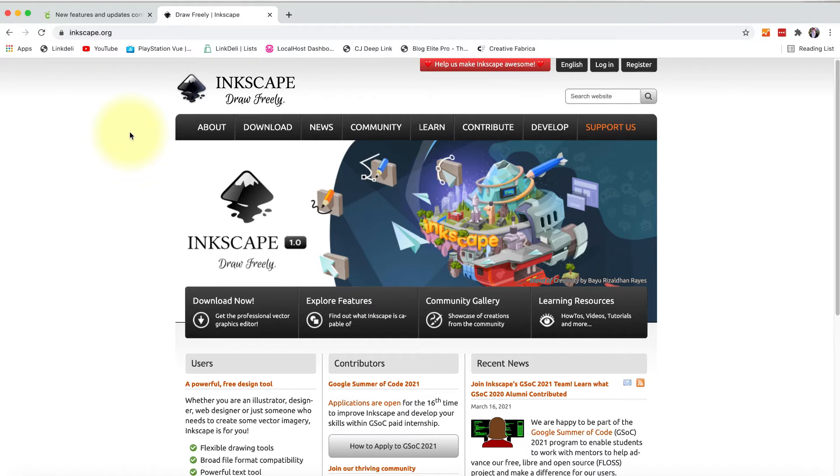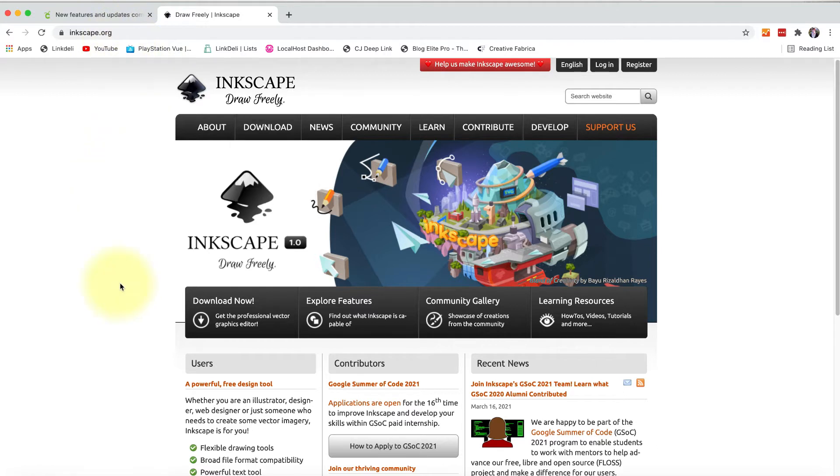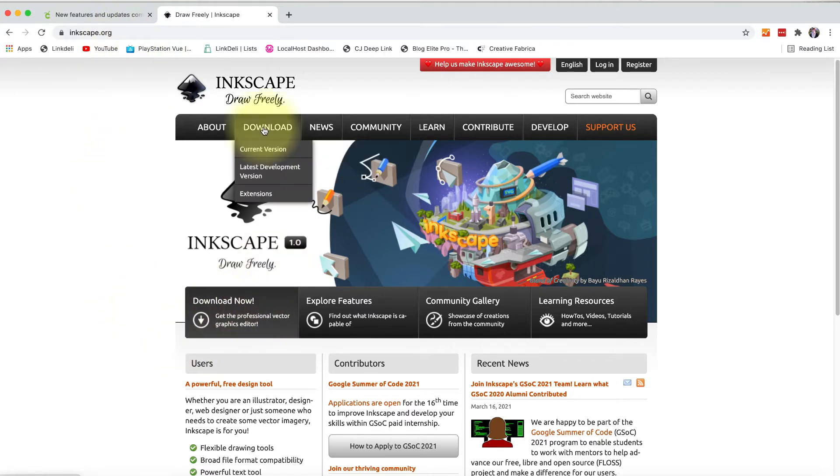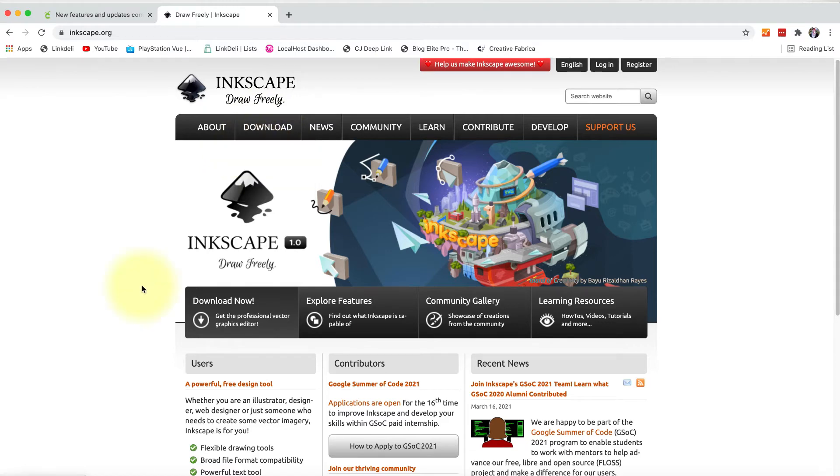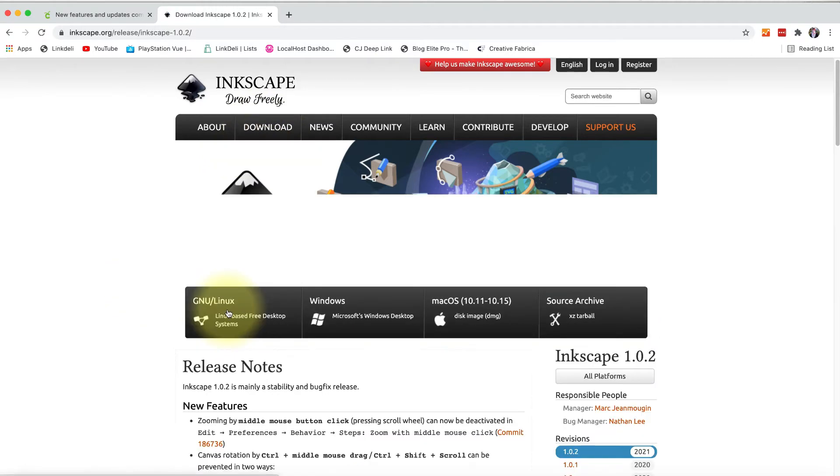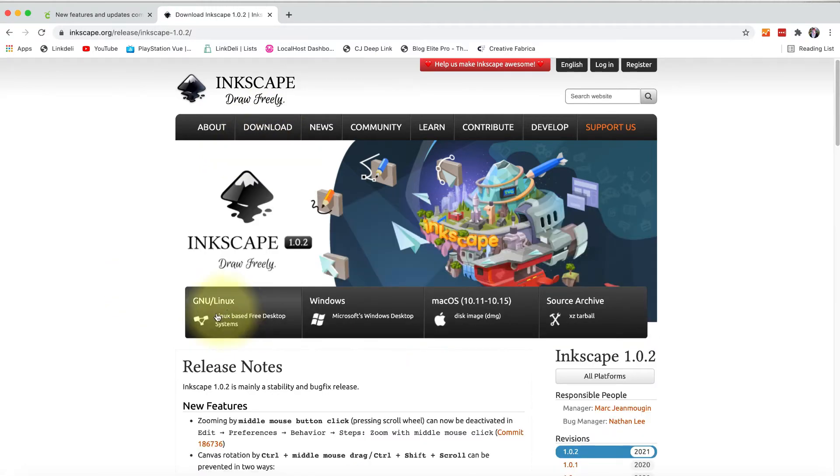So to download it, you would go to the homepage here on Inkscape.org and hit download now. Or you could go to download and do a current version. It's up to you. I think download now is the easiest. Just click on that.